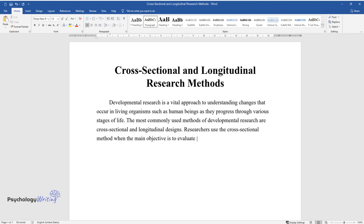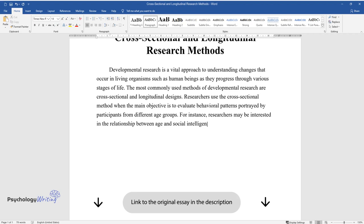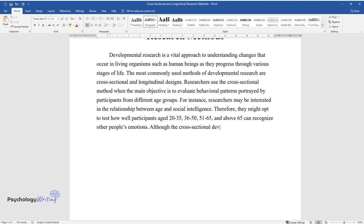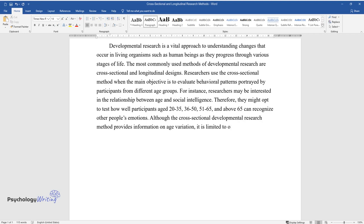researchers may be interested in the relationship between age and social intelligence. Therefore, they might opt to test how well participants aged 20 to 35, 36 to 50, 51 to 65, and above 65 can recognize other people's emotions. Although the cross-sectional developmental research method provides information on age variation, it is limited to one particular period and cannot evaluate changes over time.